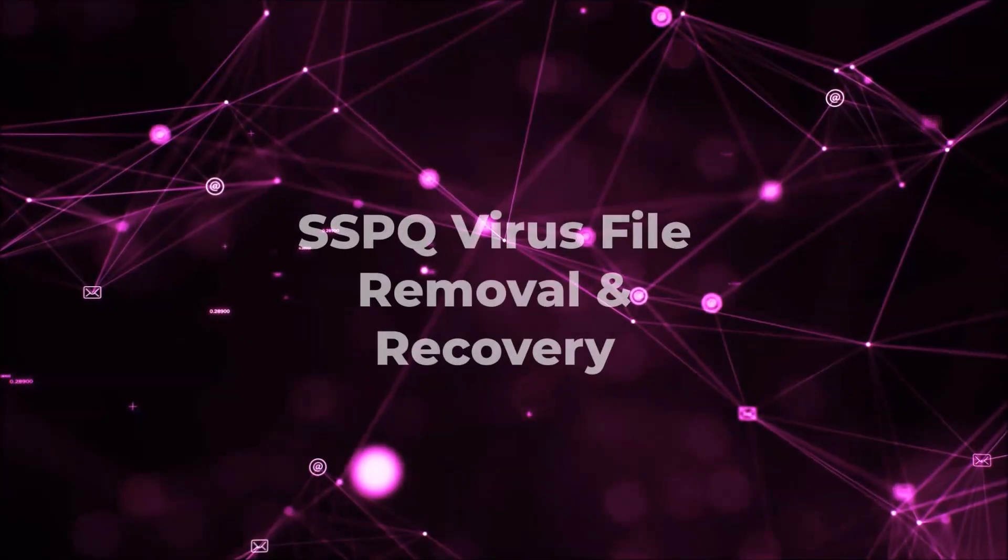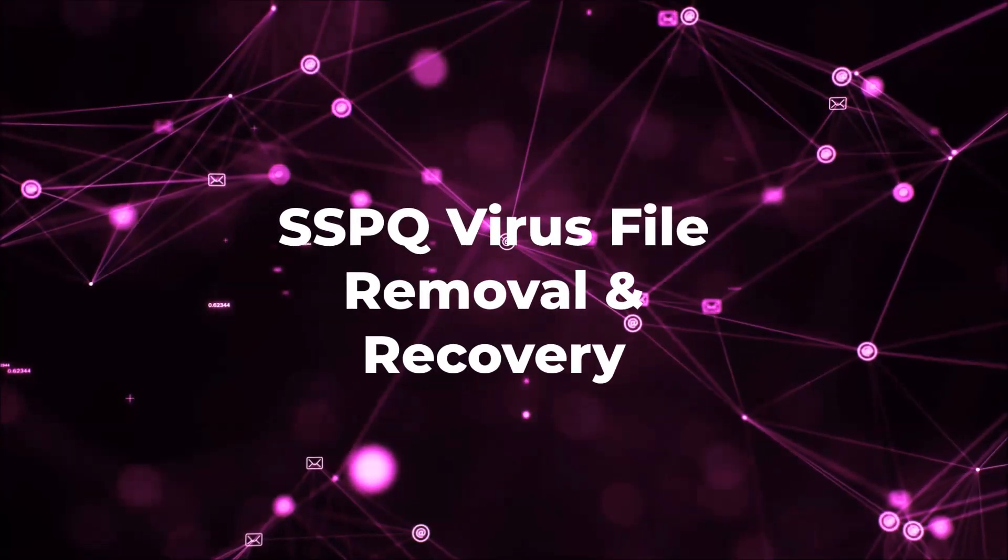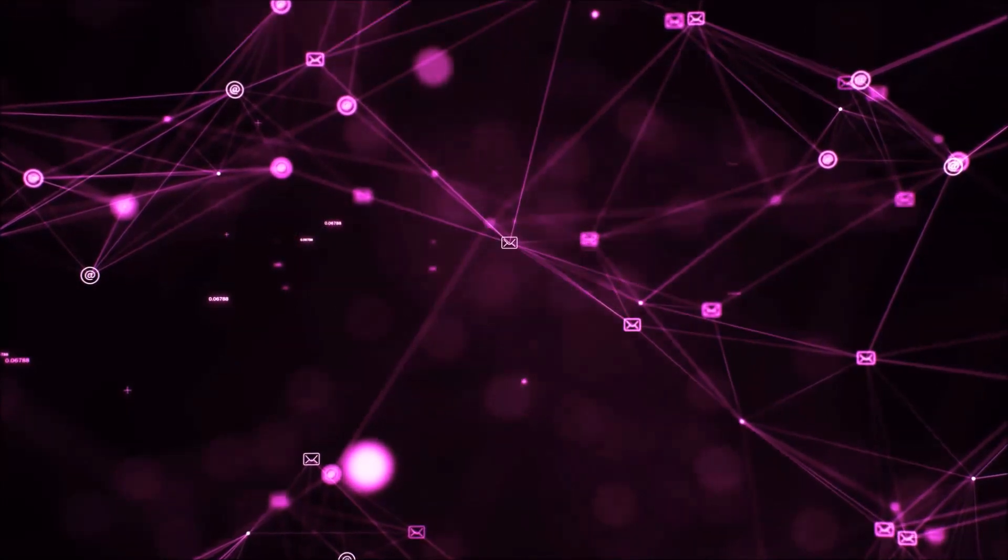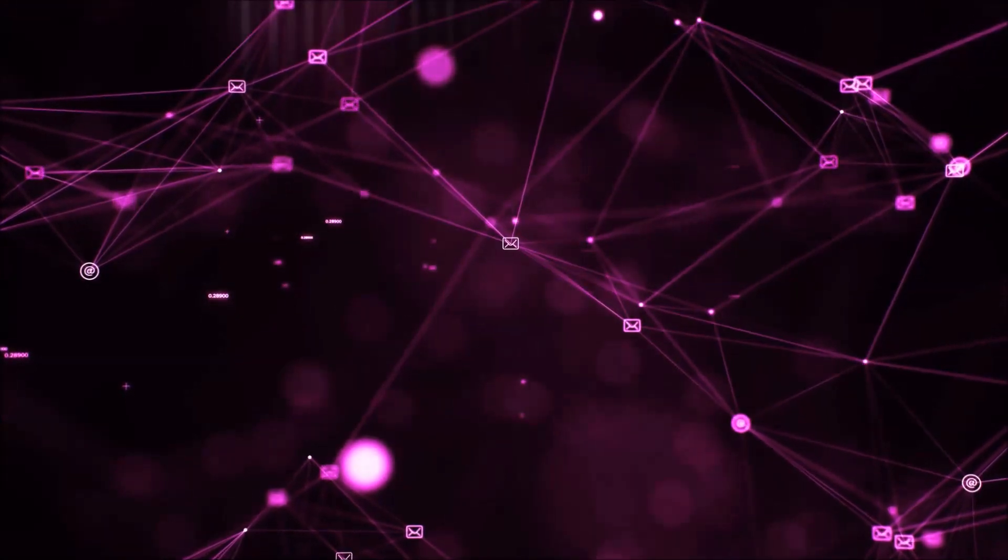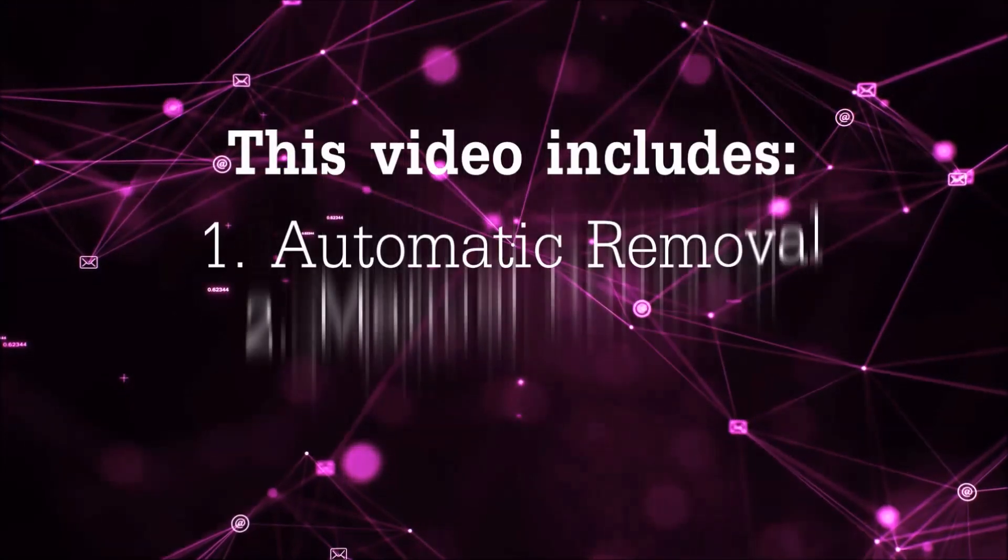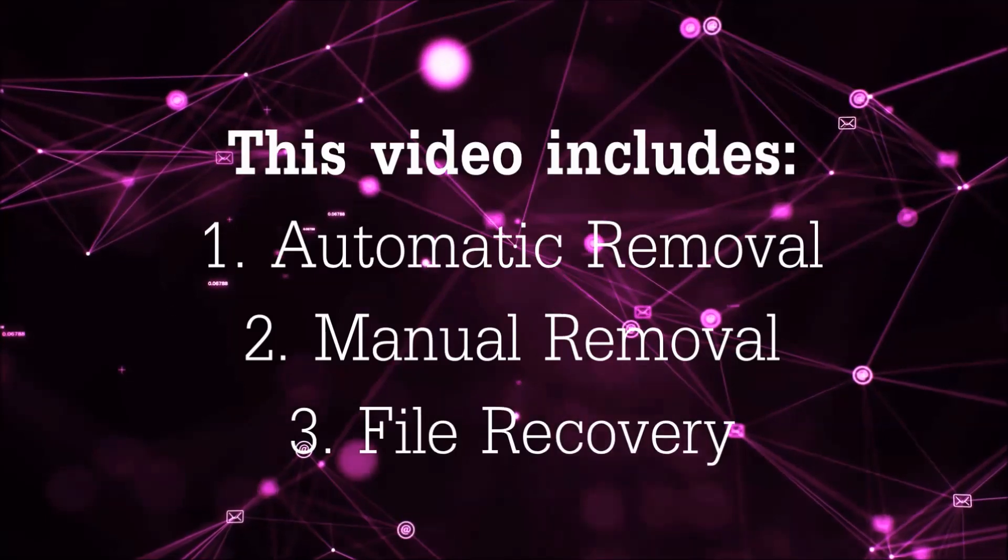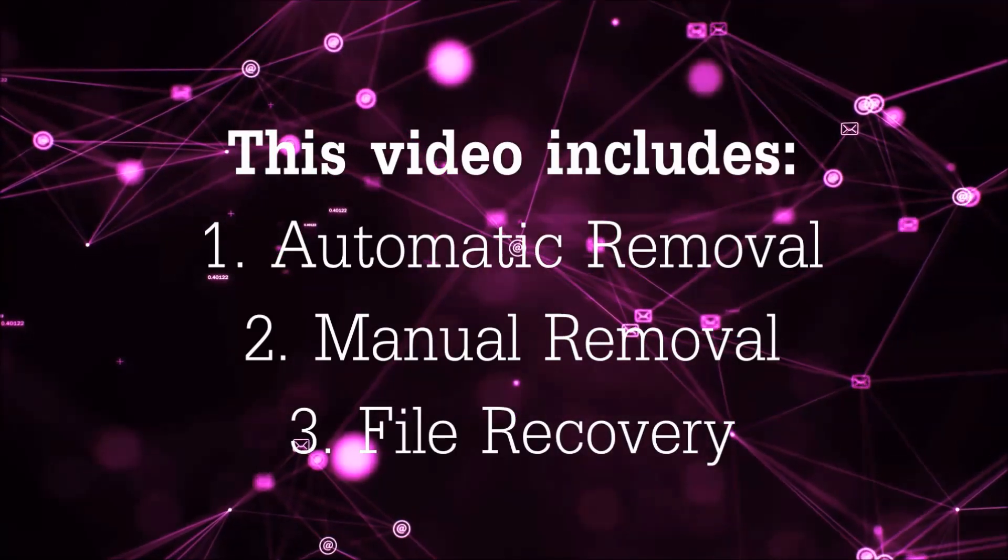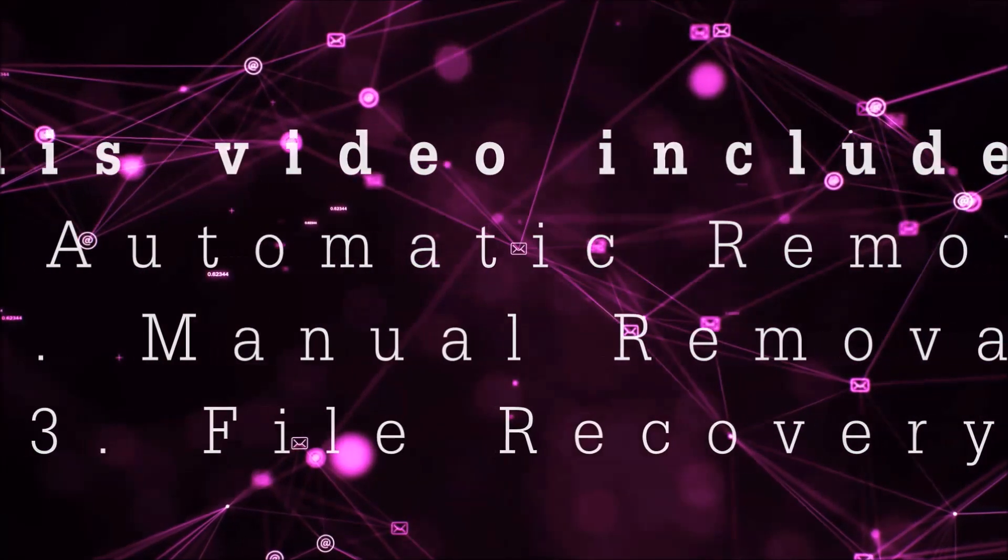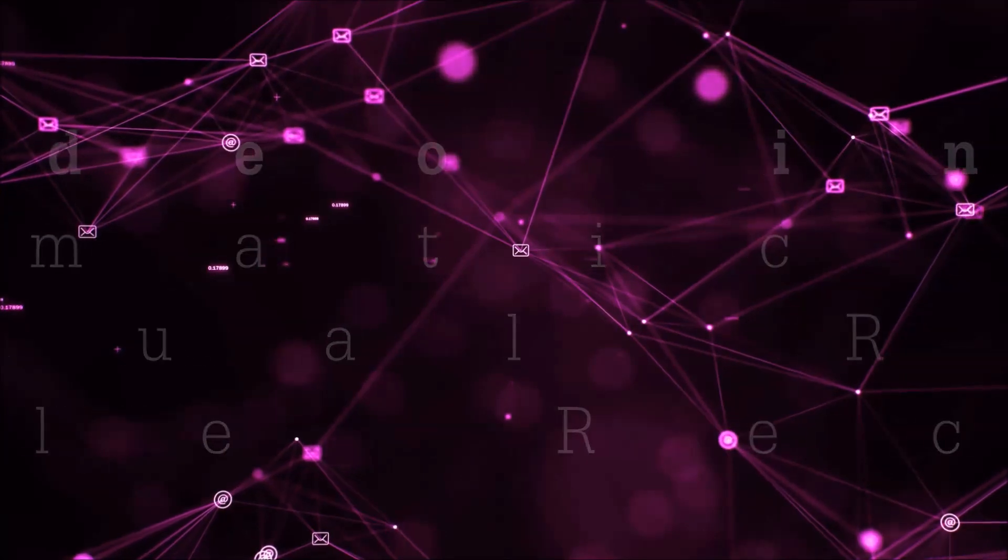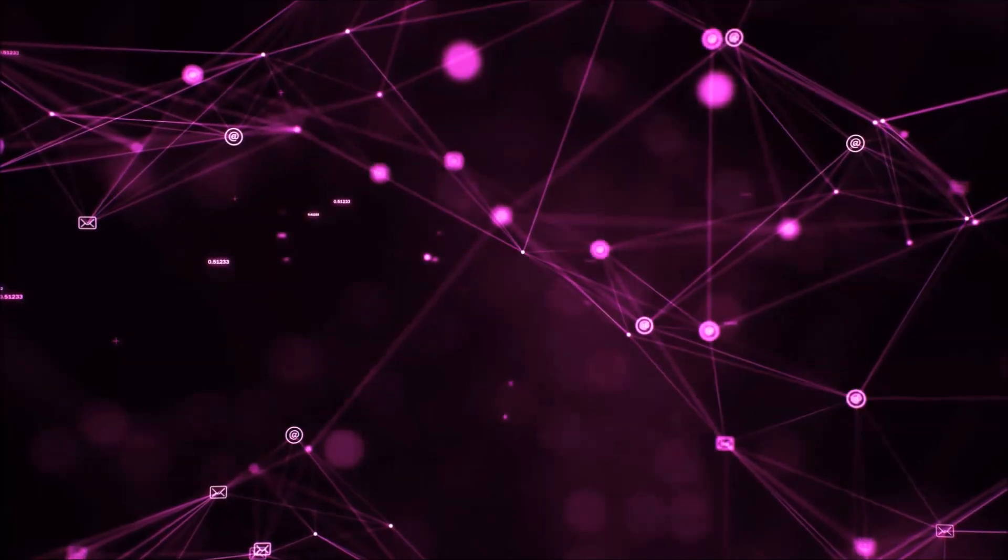Hello guys! Now I'm going to be taking you through the removal process of this nasty ransomware virus from your computer. This video is going to include three parts: automatic removal, manual removal, and I'm going to show you some file recovery methods that you can use to try and get your files back.